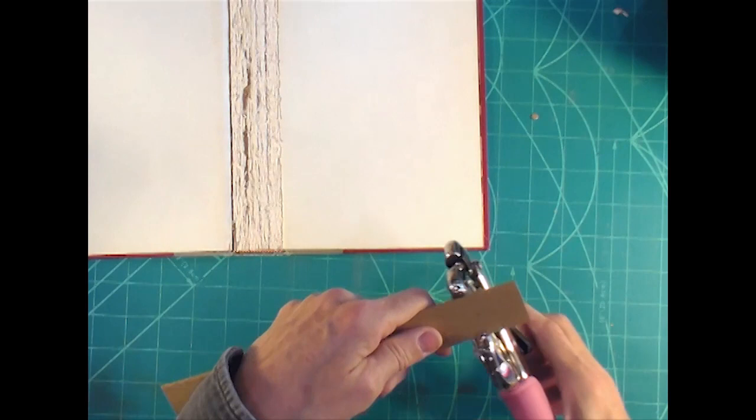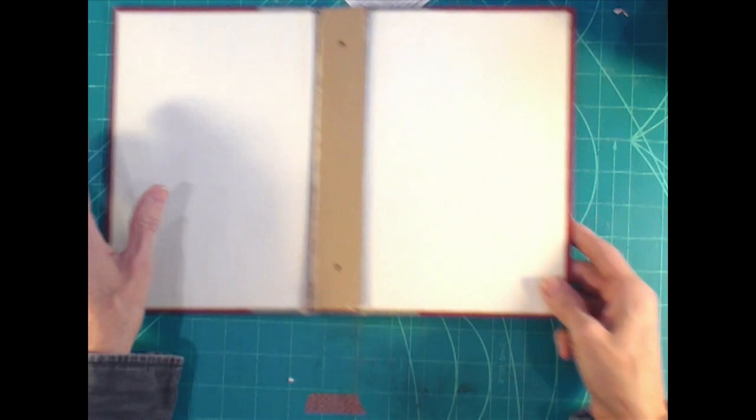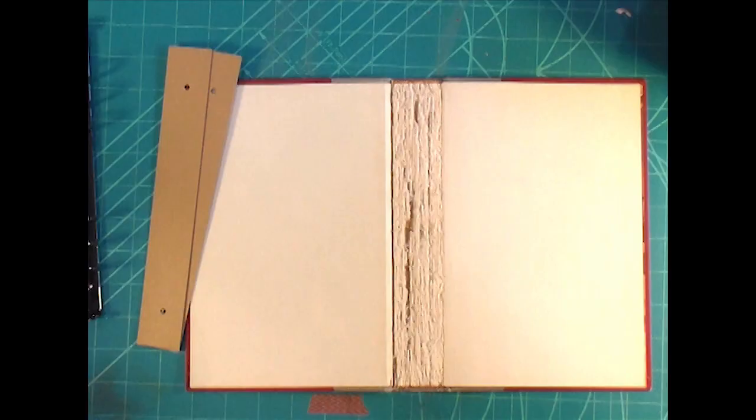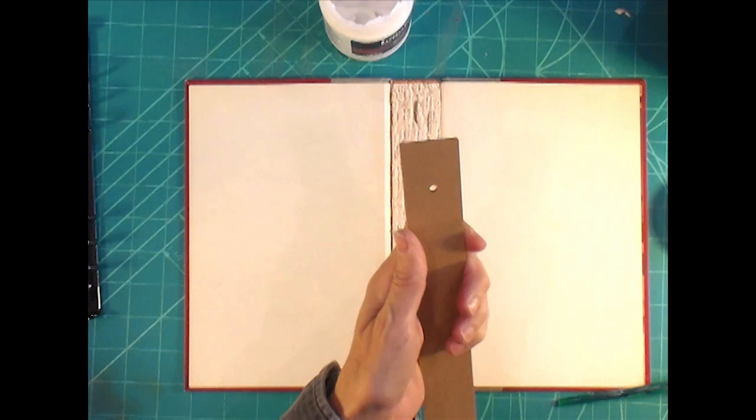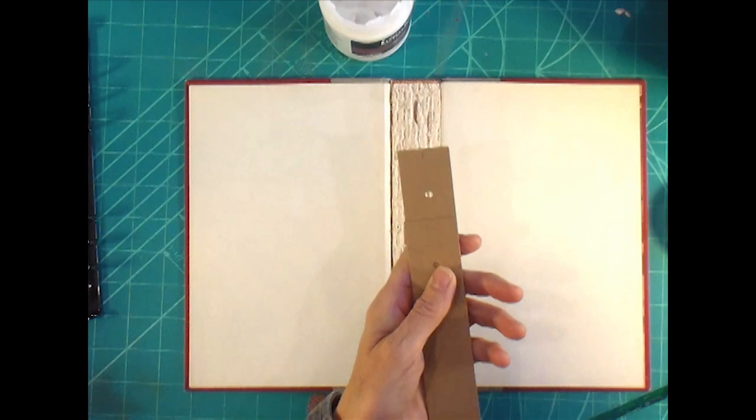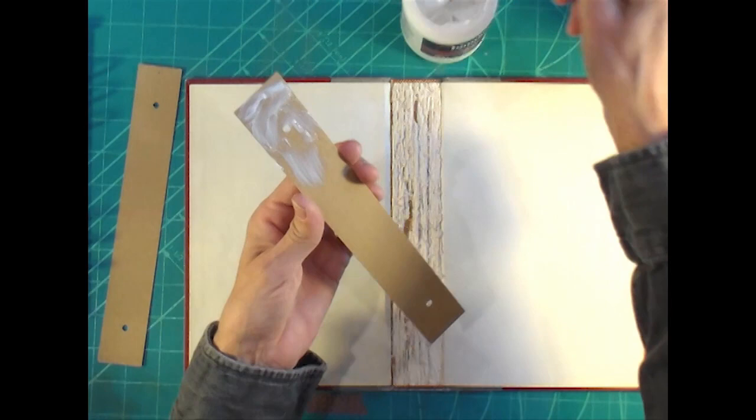I'm going to sandwich that on each side of that interior spine to beef it up, because removing all those glued in pages can damage the mesh and stuff like that. This is going to help support and strengthen that whole area.